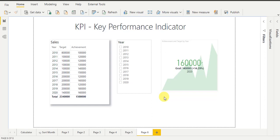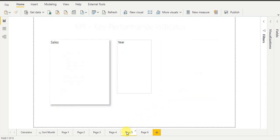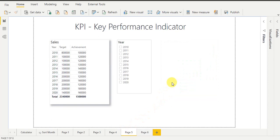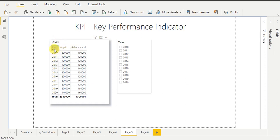Now we will implement the same thing practically. Let's move to the practical file. This is my practical page and I am using a sales dataset. Under that dataset I have three columns: year, target, and achievement. And this one is my year slicer.